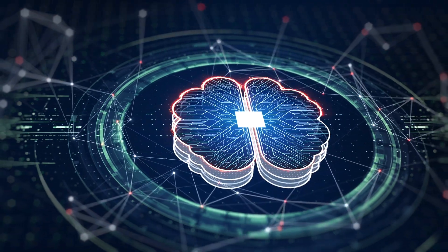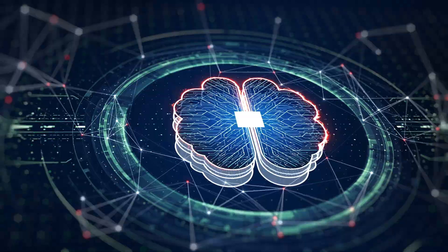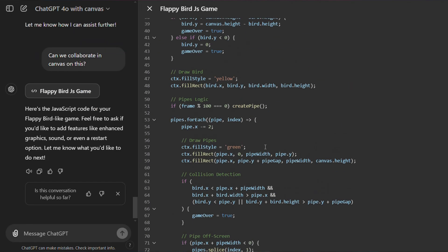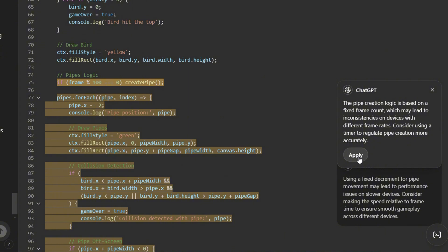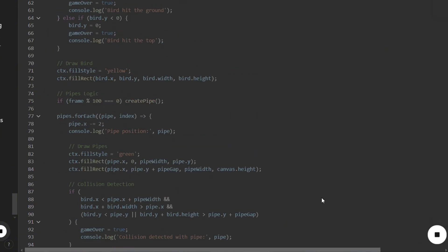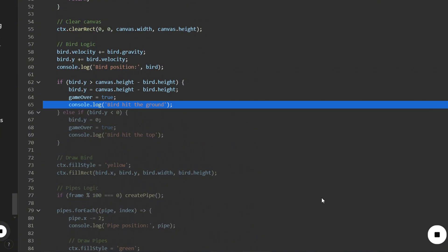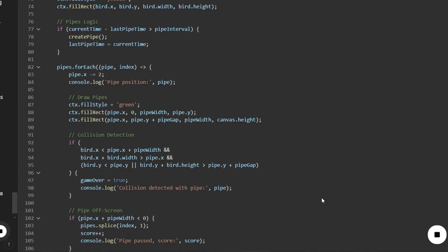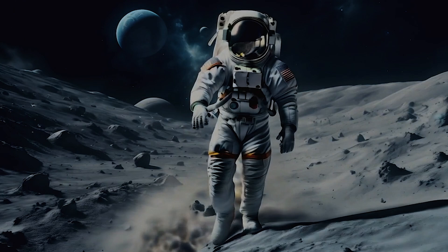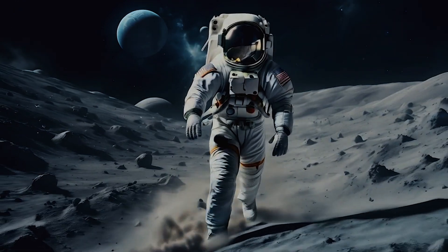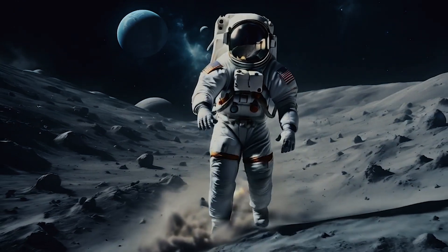For those needing something agile and lightweight, 4o Mini or O1 Mini is there for you — compact, quick, and efficient, ideal for mobile applications or when you're limited on computing power. And if you like to live on the edge trying out the next big thing, O1 Preview is where the future's being written. It's for the pioneers, the early adopters, who want to see where AI is heading before anyone else.